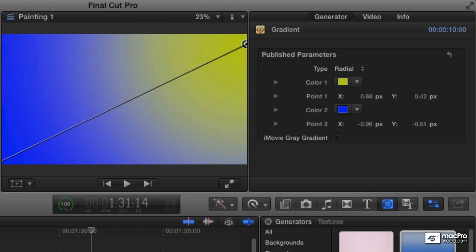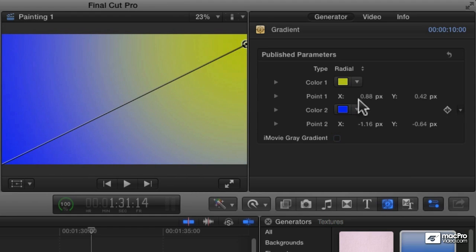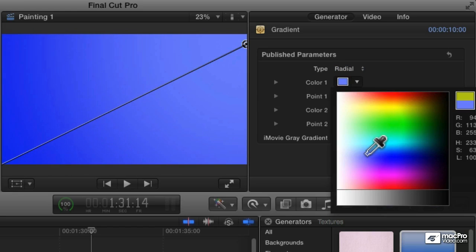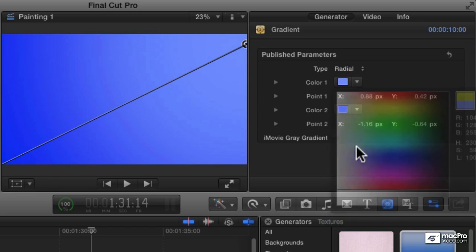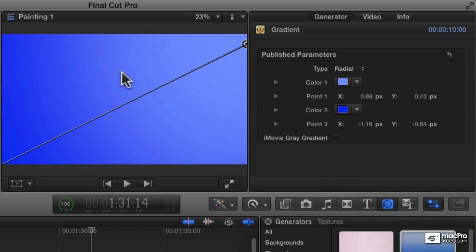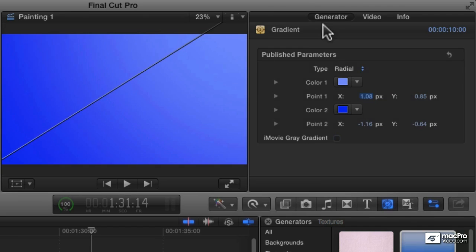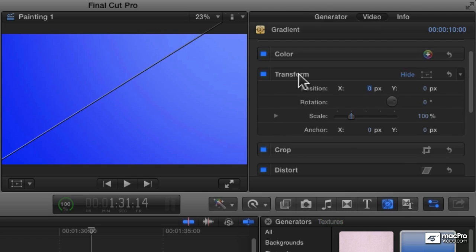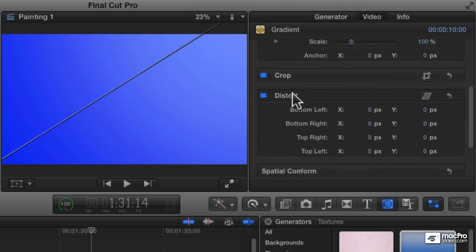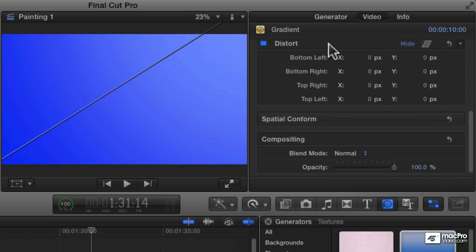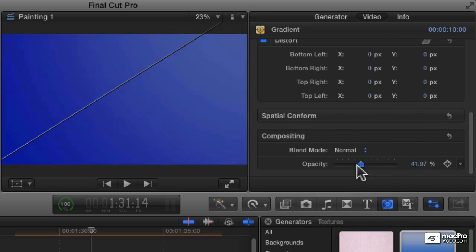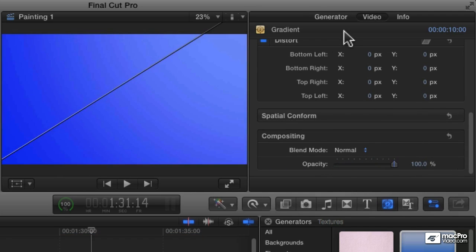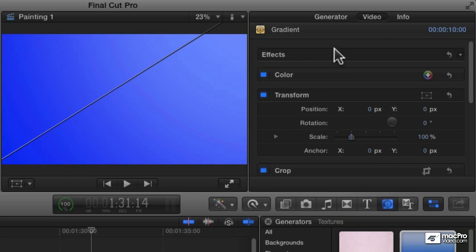This can become a really nice background element, especially if you use subtle colors — very similar colors create a really nice little wash. Of course, all generators are video clips, so everyone has a video tab where you can make adjustments in the transform, crop, distort, and so forth. All these other categories — the overall opacity of your object — all the things you can do with any video clip, you can do with a generator as well.